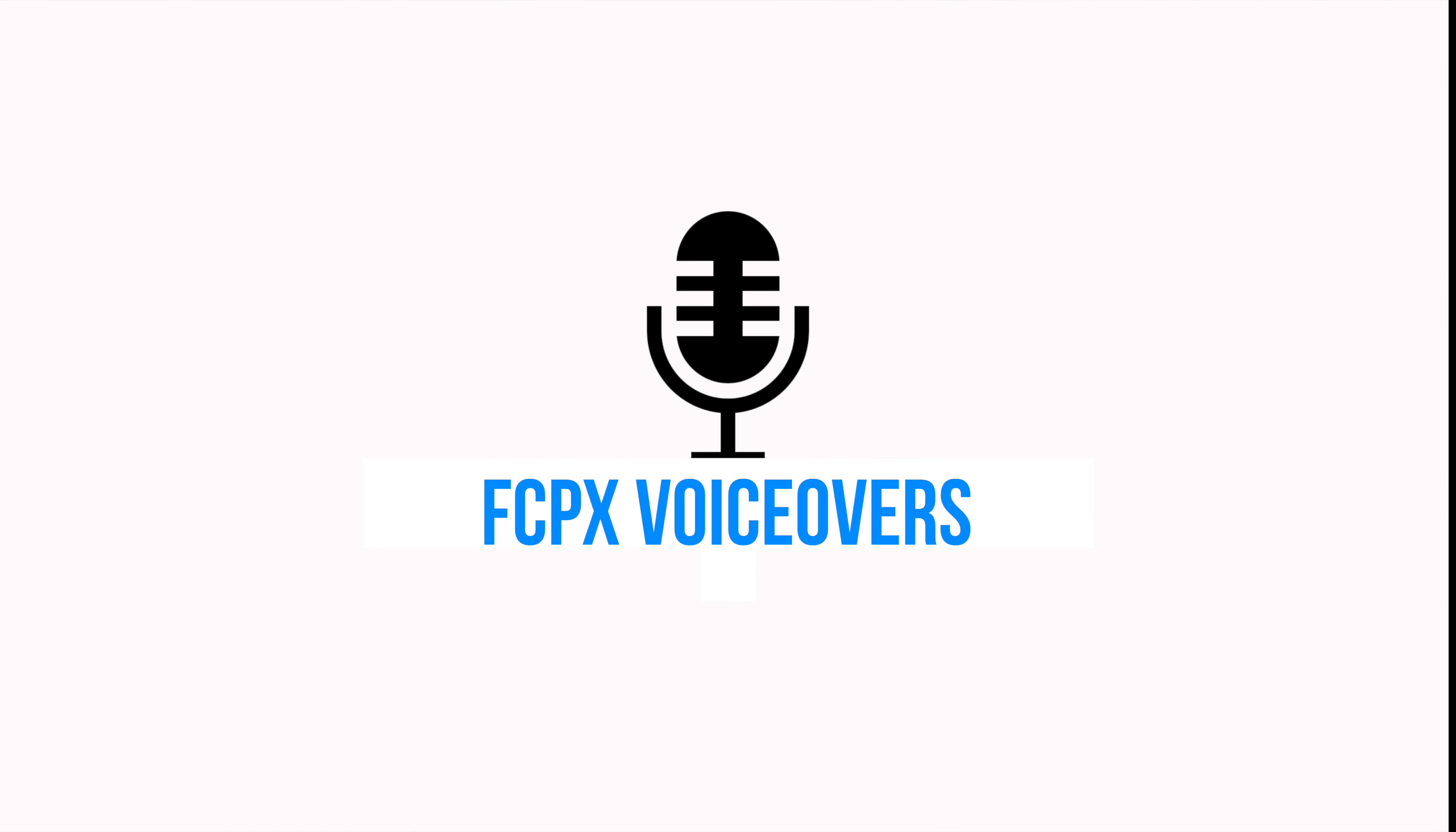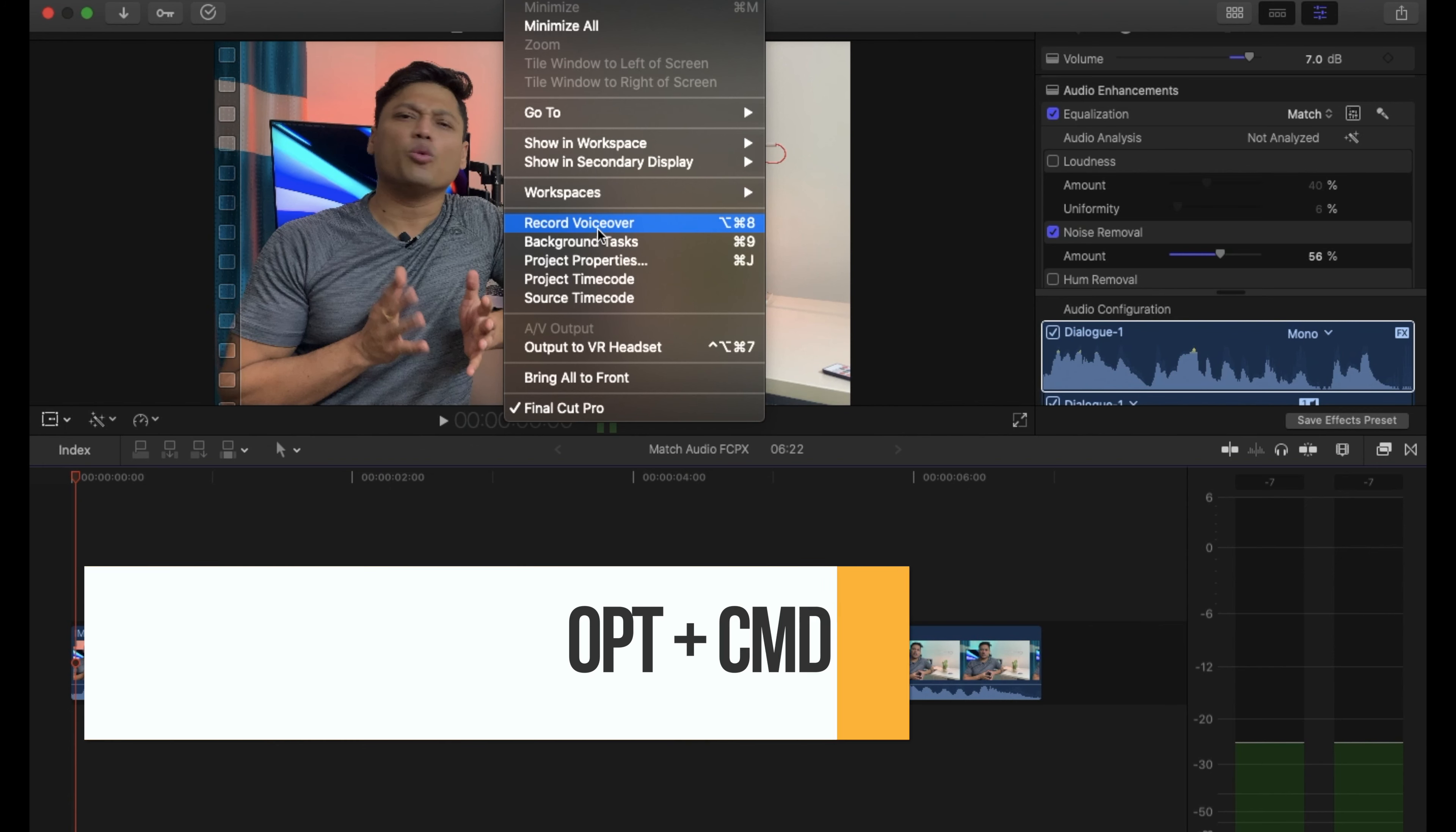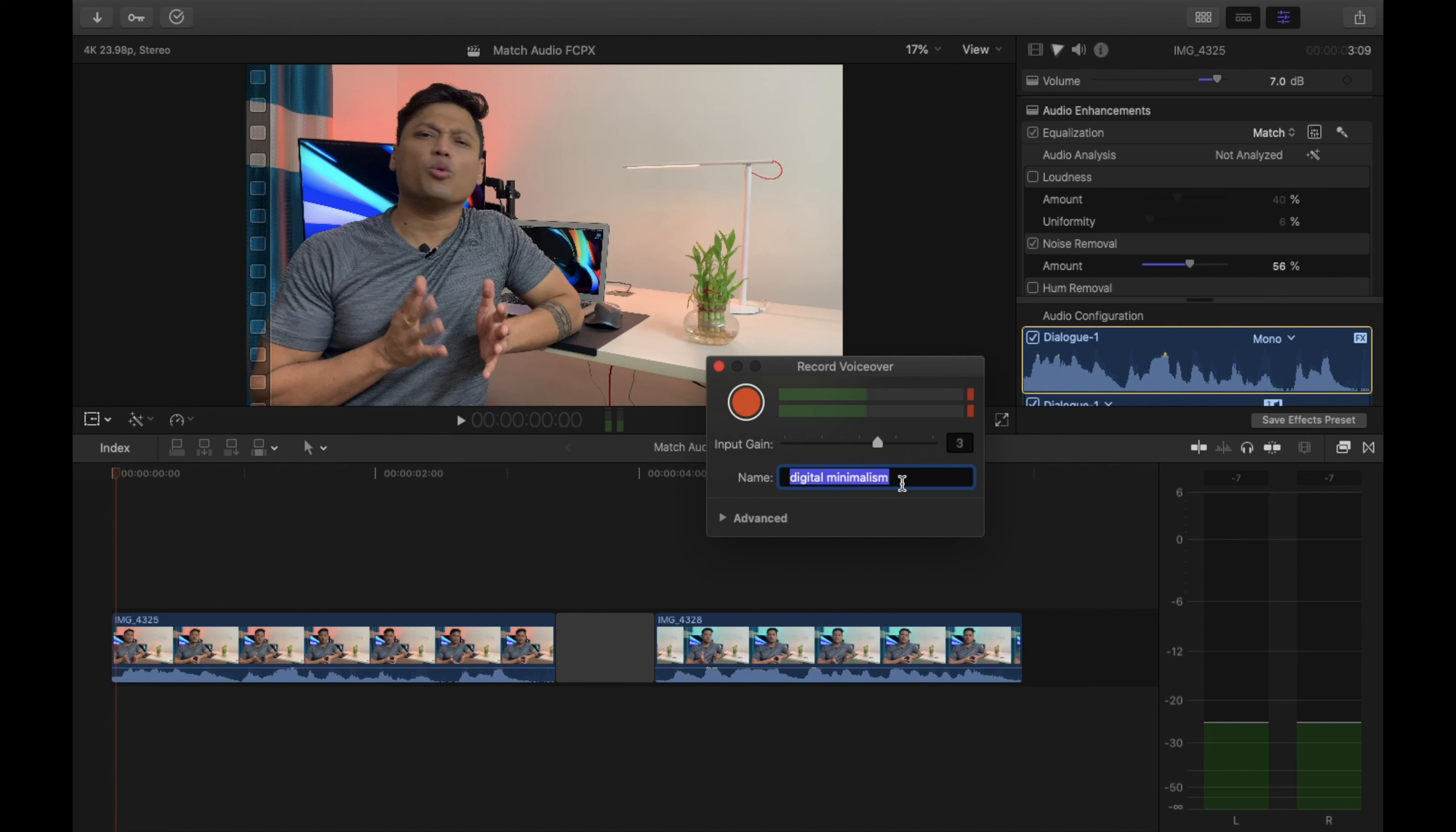Open your project, go to Window, then Voiceover. Alternatively, you can click Alt+Command+8. So we'll click Alt+Command+8. There you go. The voiceover dialogue has appeared. You can give it any name, so let's call it voiceover tutorial.